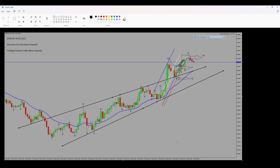This chart is already in three minutes, which is my trading timeframe. My structure timeframe was 10 minutes. The blue channel, which is uptrend, is my trading channel.